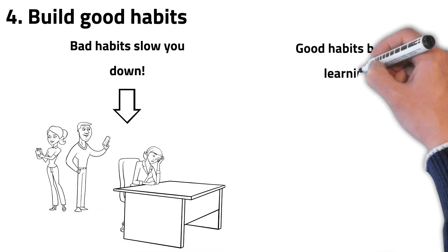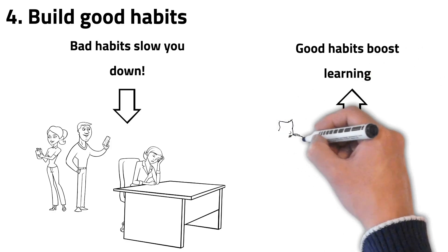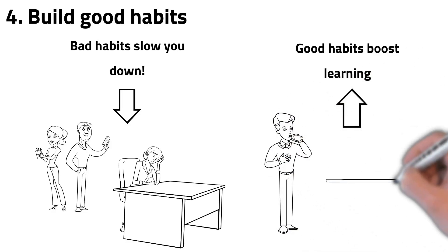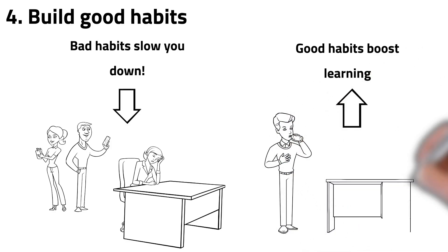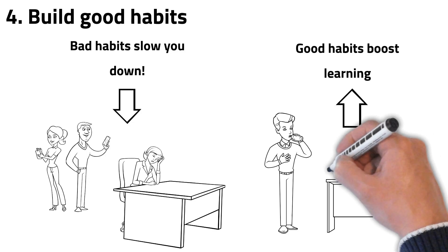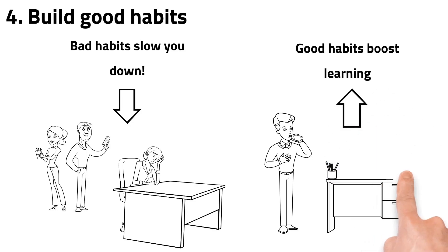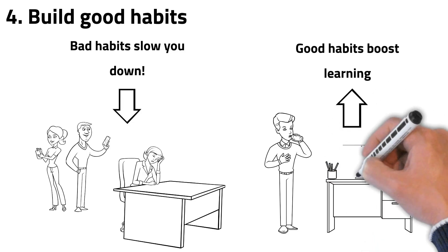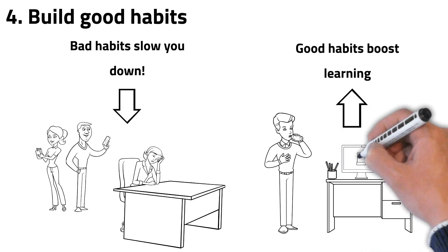In contrast, good habits like drinking enough water every day and organizing your desk can help you become more productive, optimize your workflow, and in this way boost your learning.